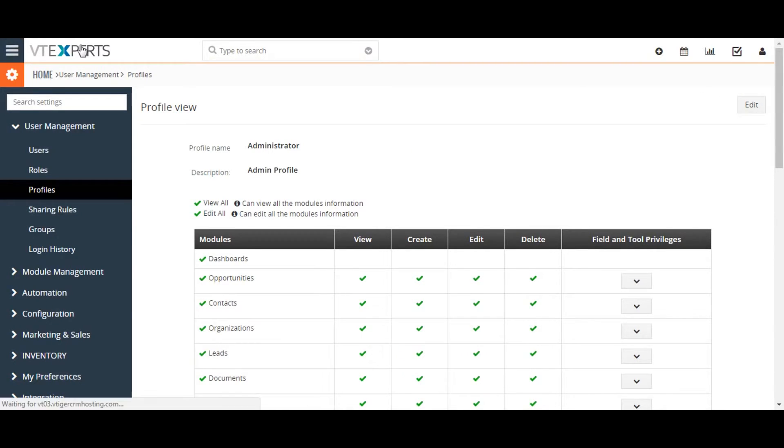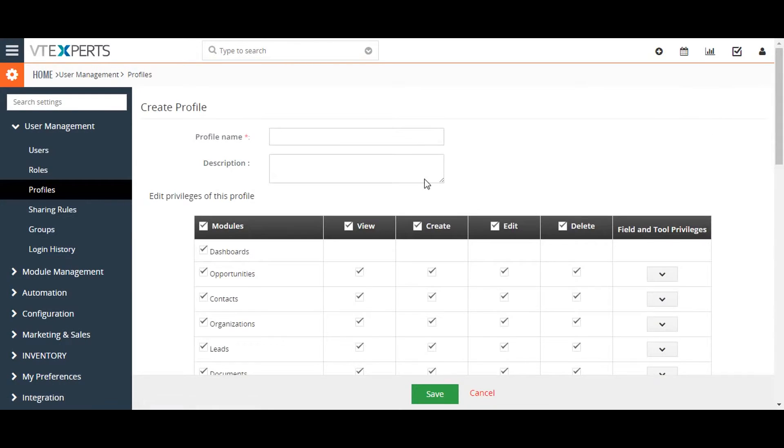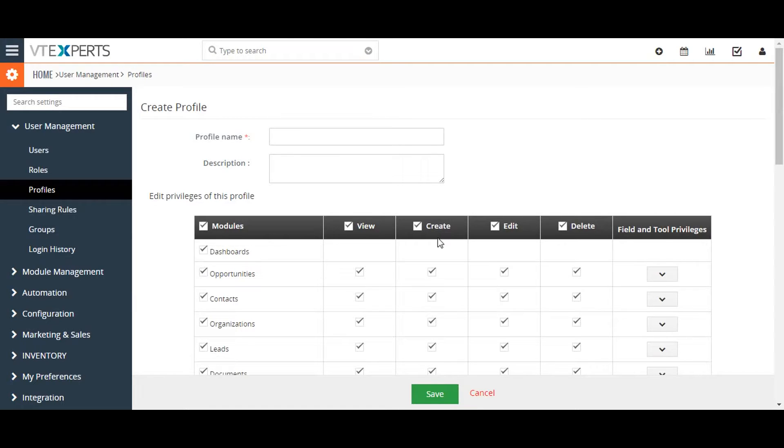If you want to create a new profile, click on the add profile button and fill in the required fields. You can choose to select three types of permissions for records in each module, including create and edit, view, and delete.